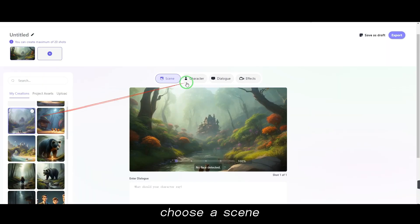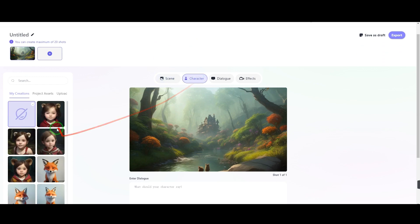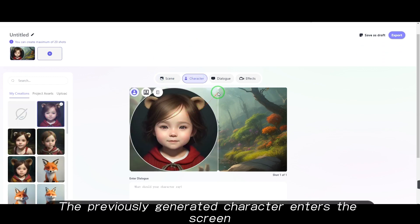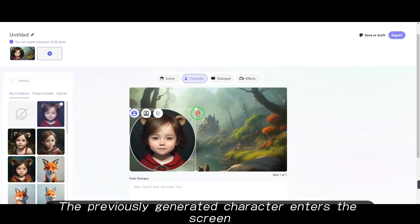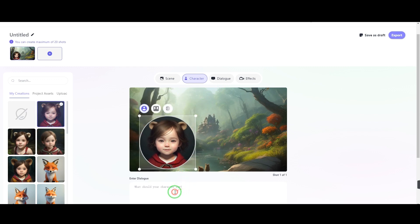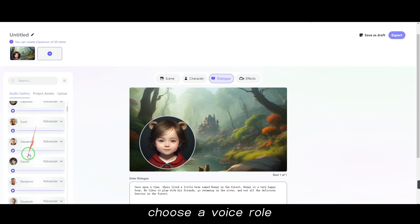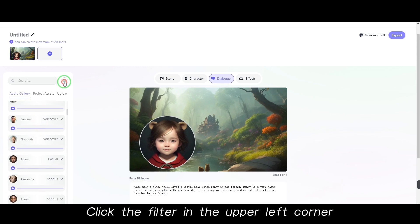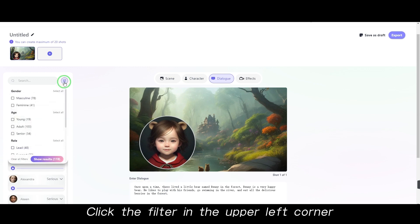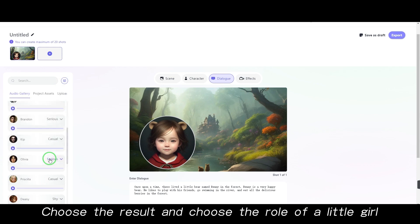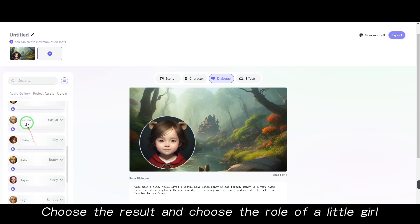Choose a scene, then click Character and choose a character — the previously generated character enters the screen. Adjust the size, then type what the character should say. Choose a voice role: click the filter in the upper left corner and choose the same age as AJ 19, then select the role of a little girl.